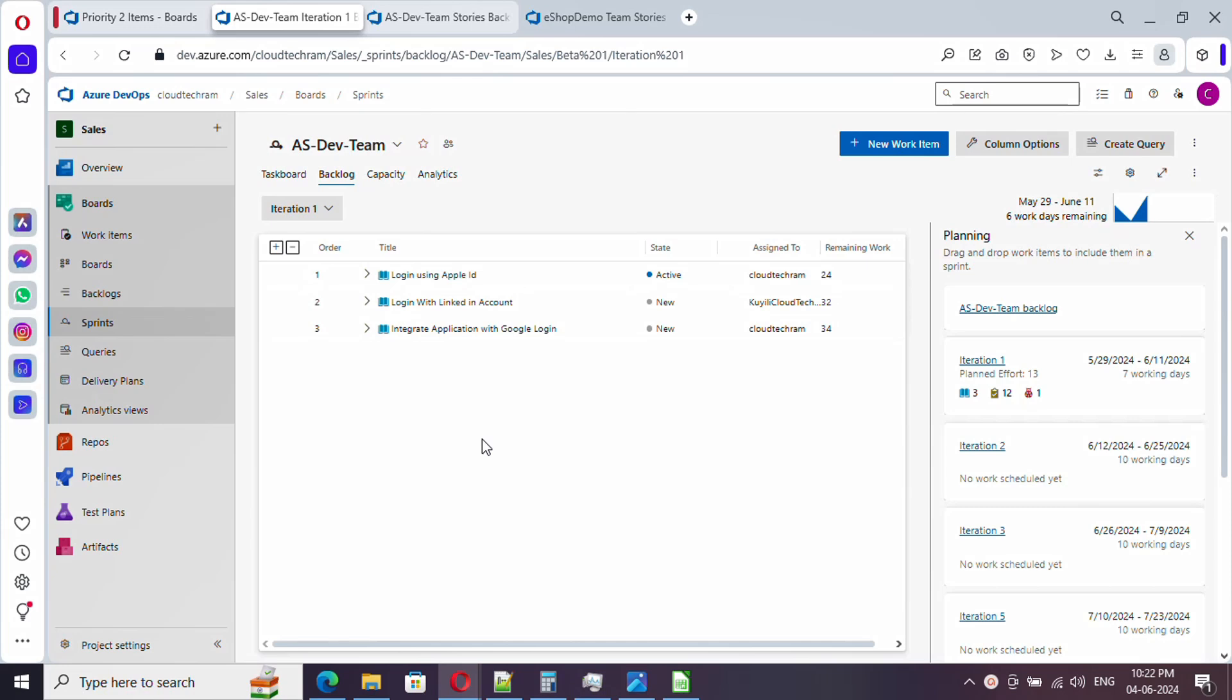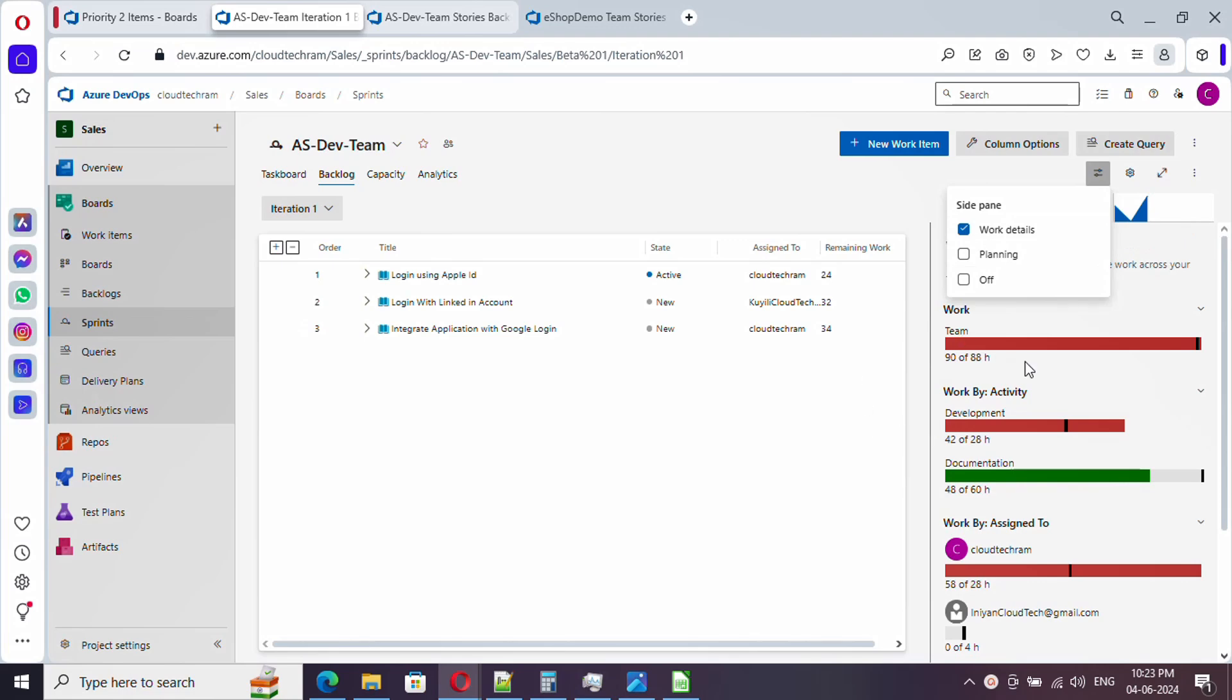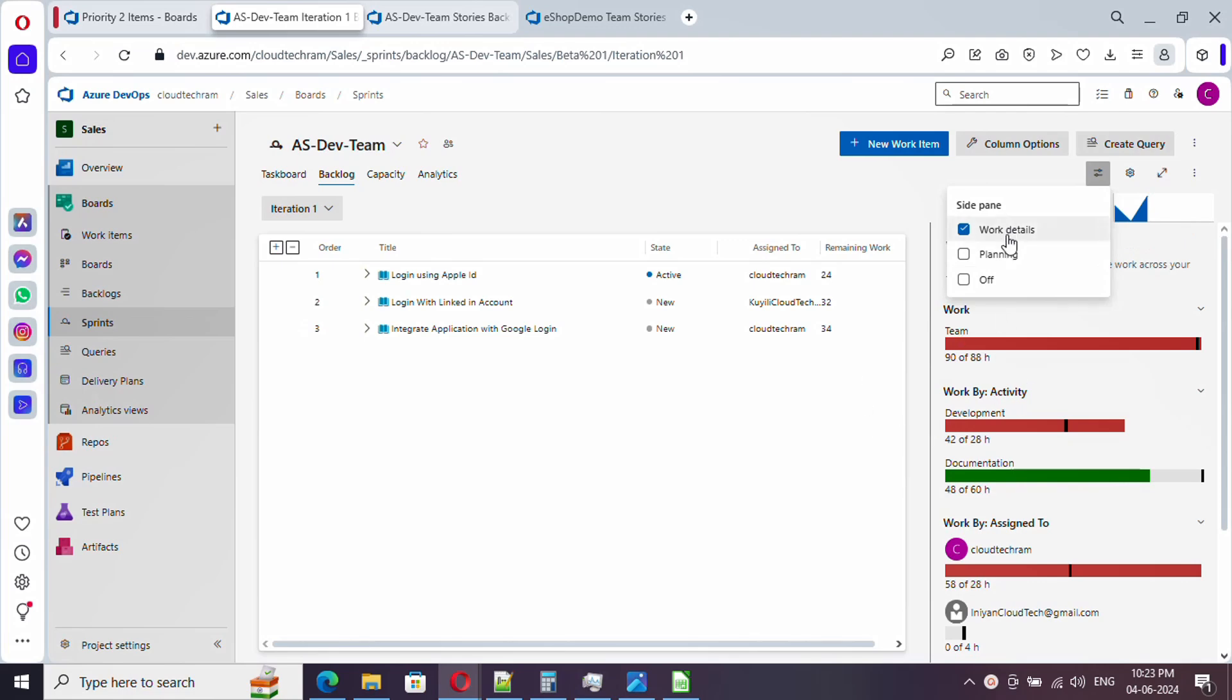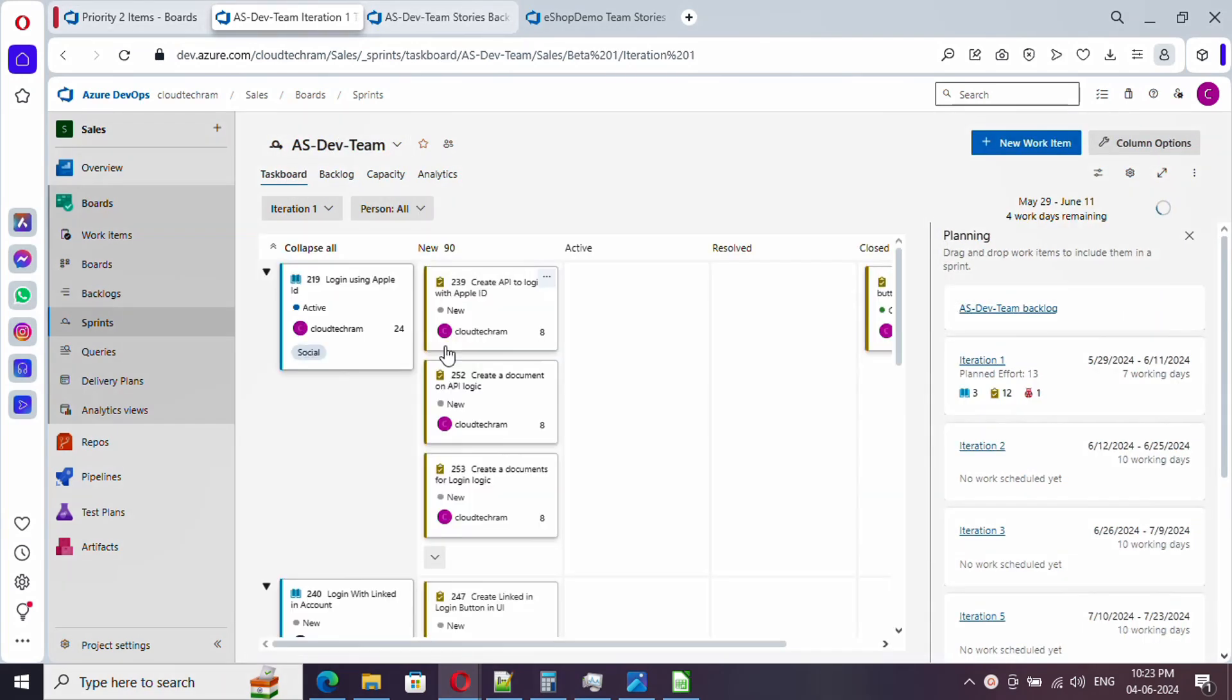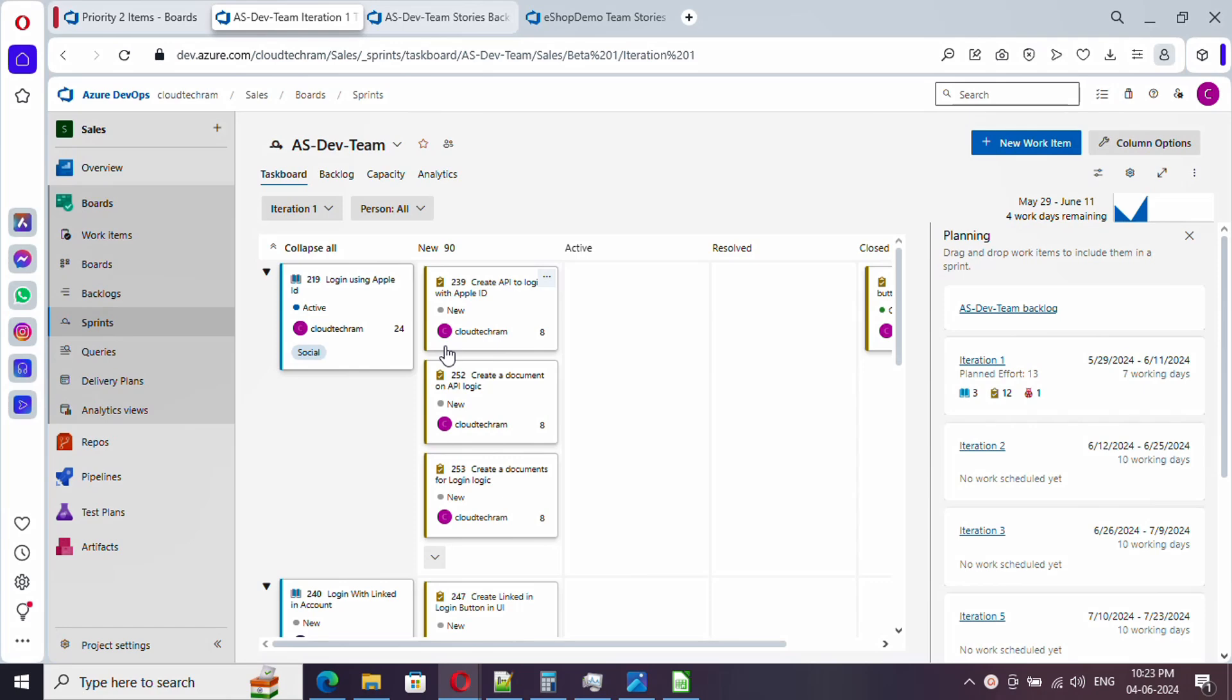In our earlier video we covered sprint planning, followed by capacity planning, and how task board is used for daily activities and daily scrum calls. In this video we are going to see retrospective meeting.